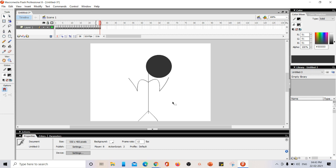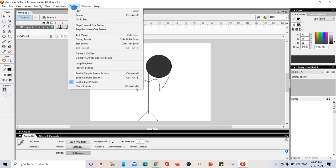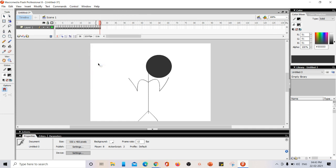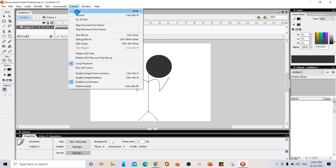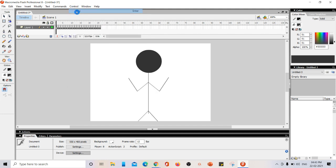That's it. Now, to make this dance continuously, go to control and select loop playback so that it won't stop. It will keep on repeating the same work. Now, this onion skin is going to work on this particular video. Going to control and clicking on play.